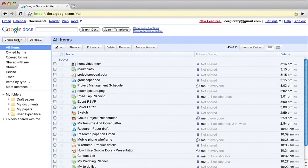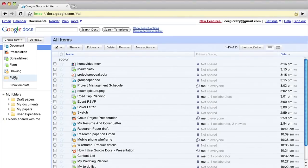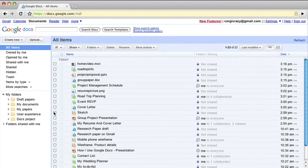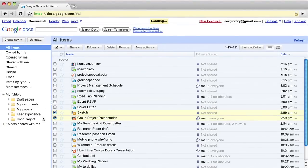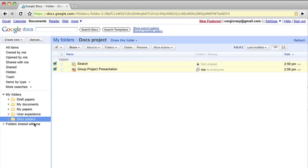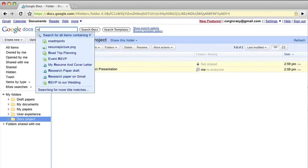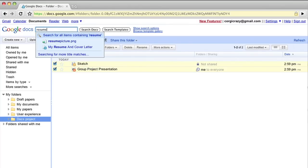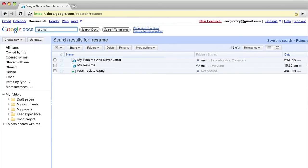Once you have files in Google Docs, it's easy to organize them using folders. Just drag and drop, search for them, and use preset filters like opened by me.